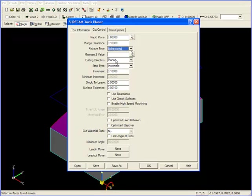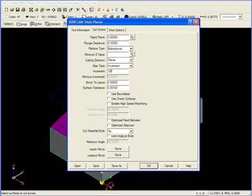Here you see planar. Our step type is increment, and our increment, that is our step over between passes, is set at .1. I'm going to change this to .05, or .050, and then continue.